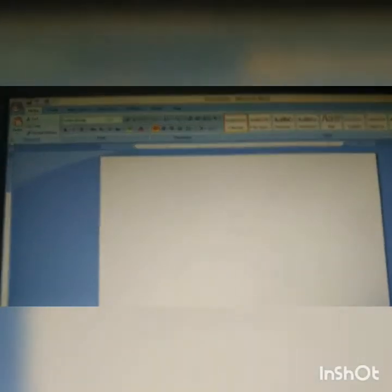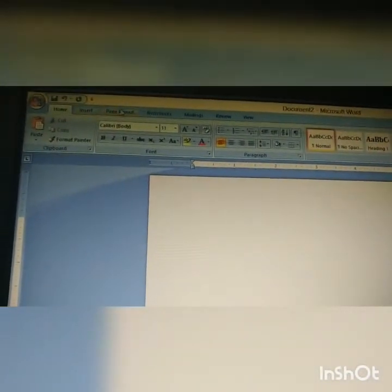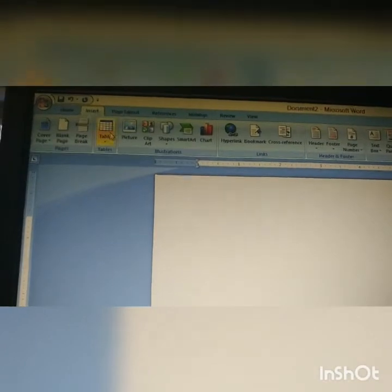To insert a table in Microsoft Word, first we start Microsoft Word. When we open the window, the first bar is called the title bar. You can also see the tabs: Home, Insert, Page Layout, and other options. To insert a table, we use the Insert tab, which gives the option to insert a table.